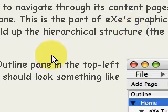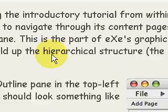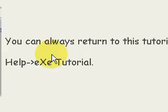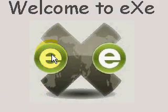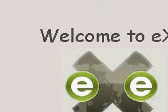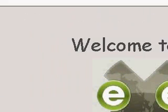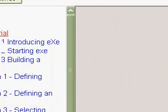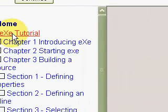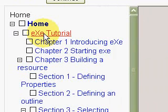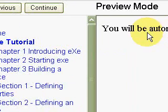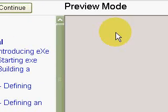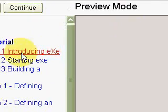On the left side is the navigation. We have SCORM eXe Tutorial. It takes a while before it loads. You can, of course, scroll up and down. eXe Tutorial.